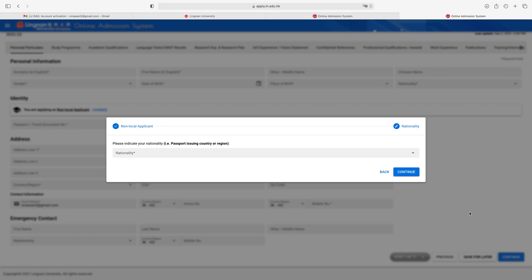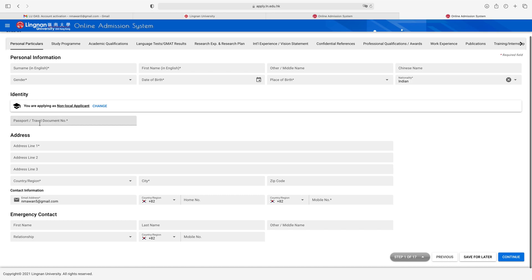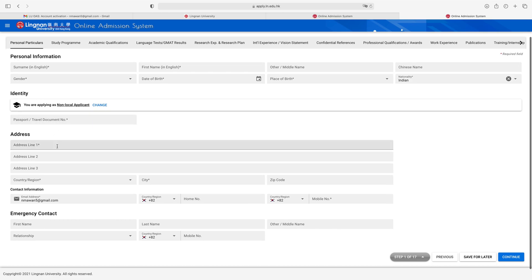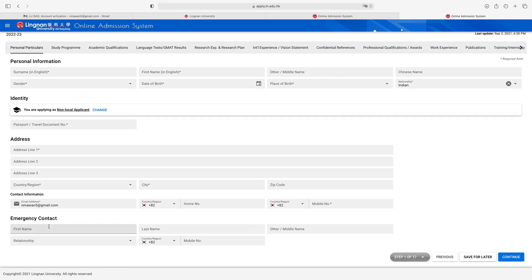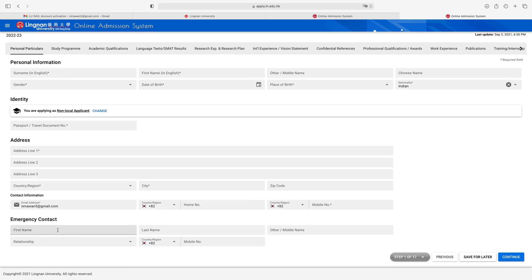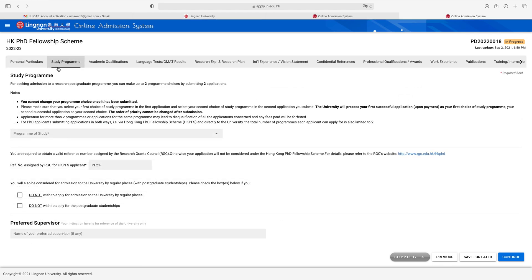After selecting non-local, please indicate your nationality and passport-issuing country or region — select from the dropdown and click 'Continue.' Then write your passport number or travel document number, write your address in three lines, select your country/region, city, and zip code. For emergency contact, keep the information of your close relation: first name, last name, relationship, and phone number.